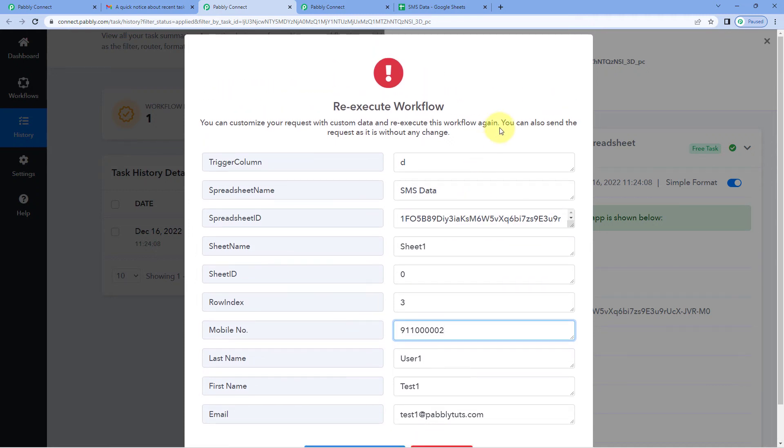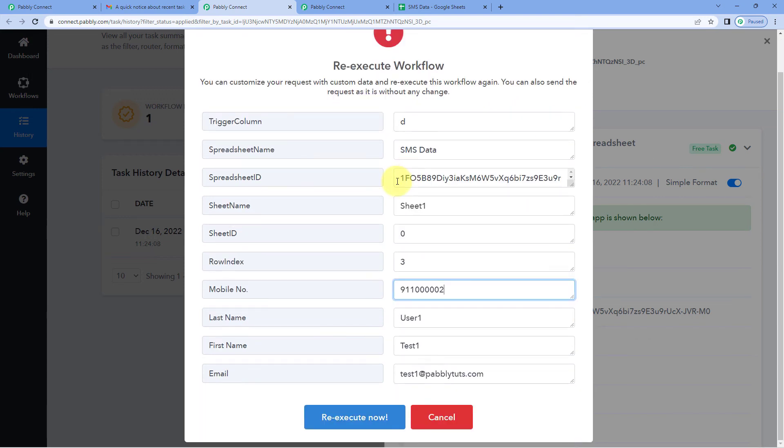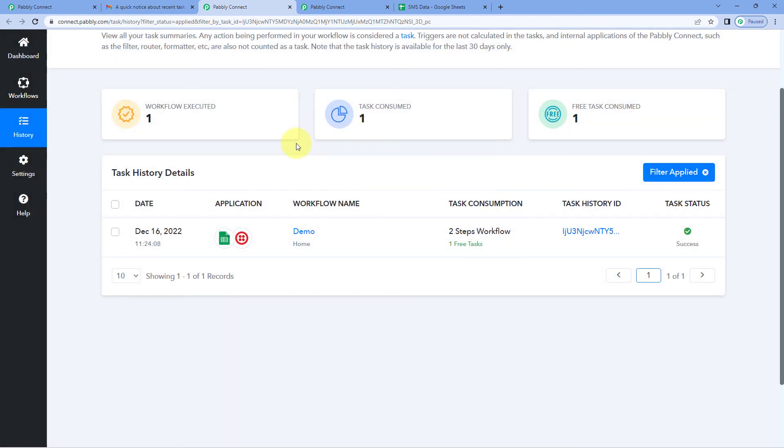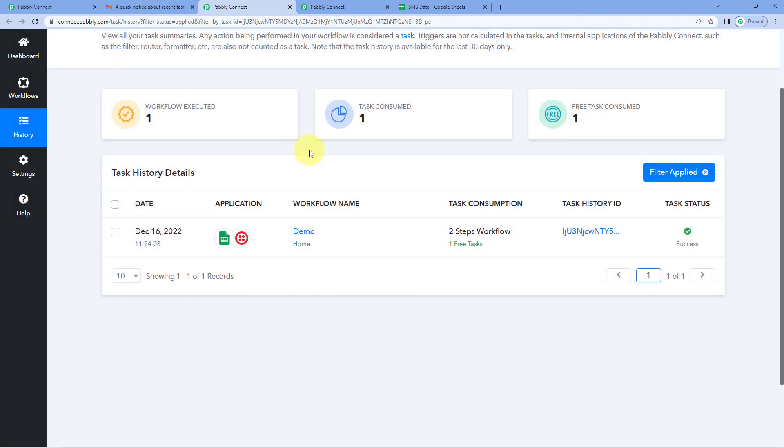If you have an issue with a single or a couple of task executions, then you can use this re-execute now button. But what if you are facing error with multiple steps? For example, you have hundreds of steps whose executions failed and you had some issue with a connection or something like that and you have figured out the issue and solved it.